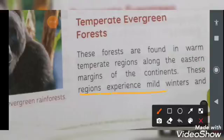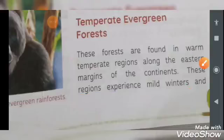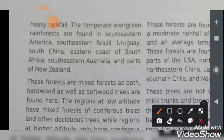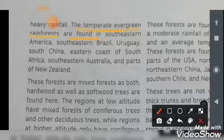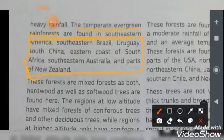These regions experience mild winters and heavy rainfall. The temperate evergreen rainforests are found in South Eastern America. These are the regions and nations where these plants and forests are available.